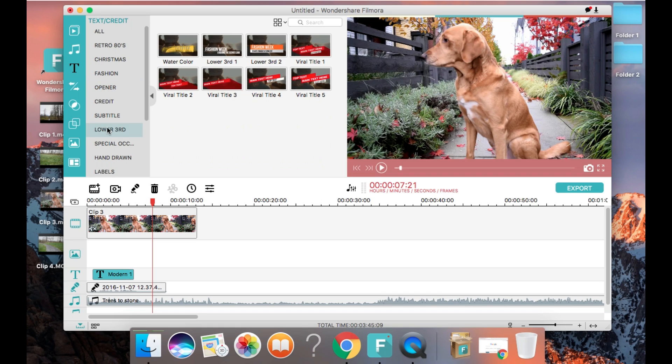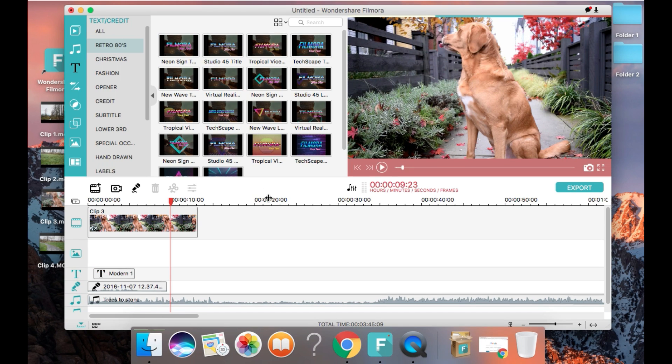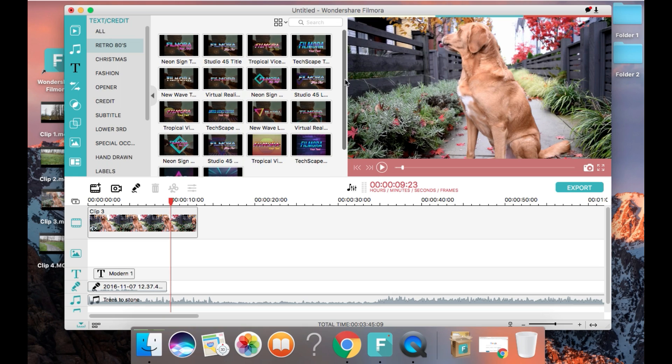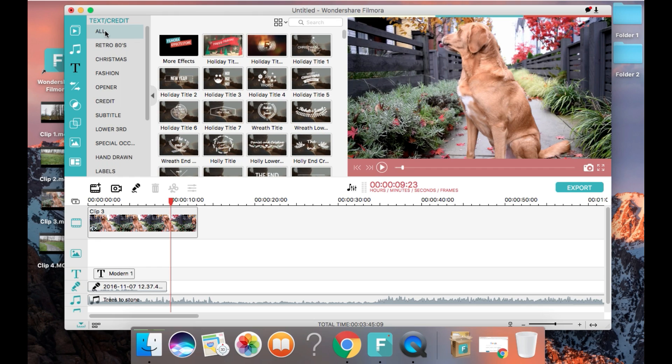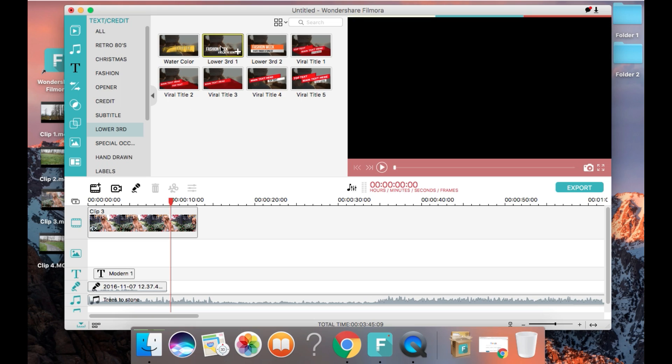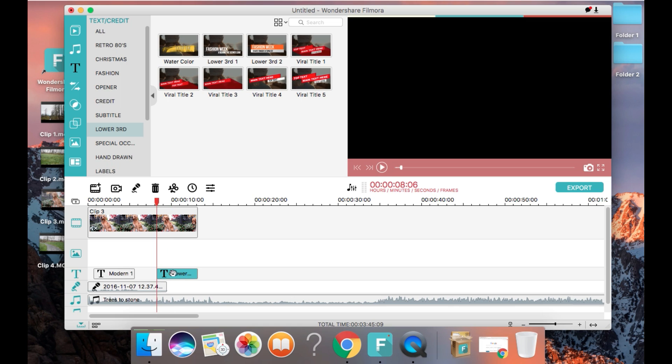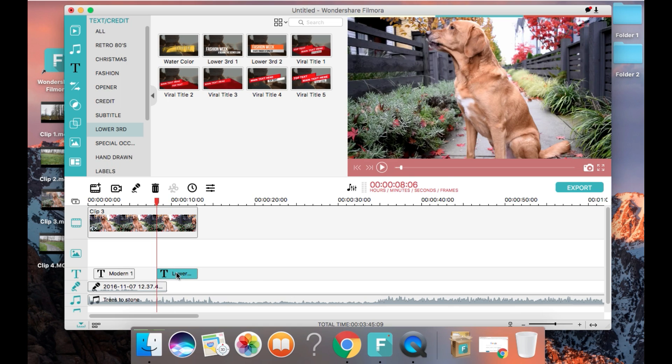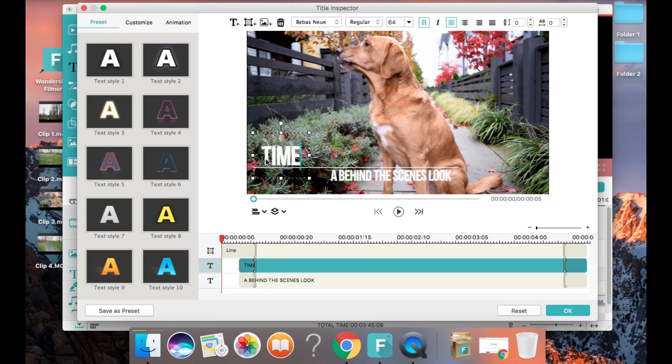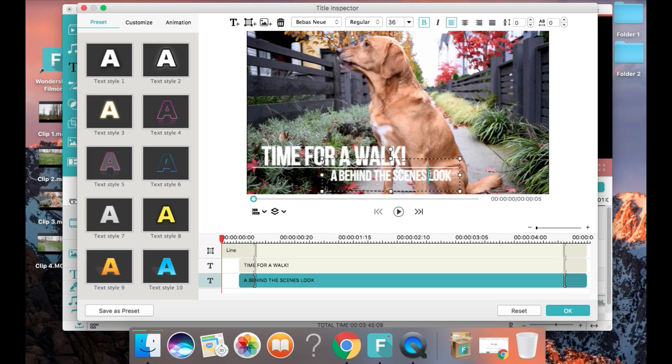There are also a lot of lower thirds which you can add to your video. These are great for descriptions. I'm going to choose this one here and add it to the video clip. As you can see on the left, there are a lot of ways to customize the text such as changing the color, the outline, the boldness, etc.